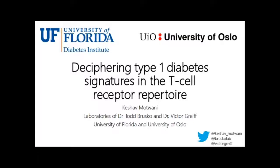Good afternoon everyone. First of all, I'd like to thank the organizers of the meeting for giving me this opportunity to present on some of our early work in trying to decipher signatures of type 1 diabetes that are encoded within the T cell receptor repertoire. I want to start with a little bit of background about the T cell receptor repertoire and about type 1 diabetes.